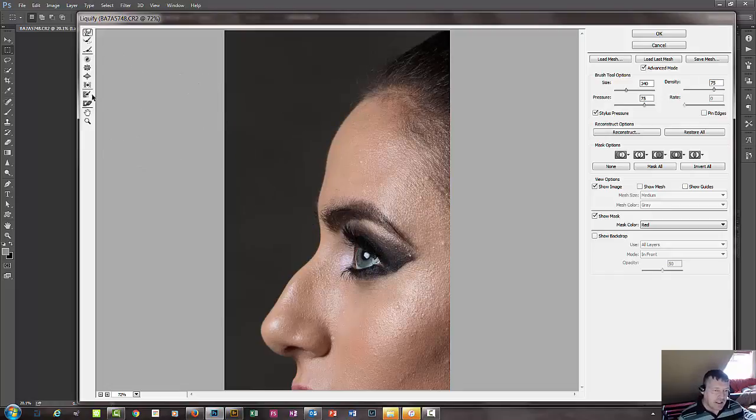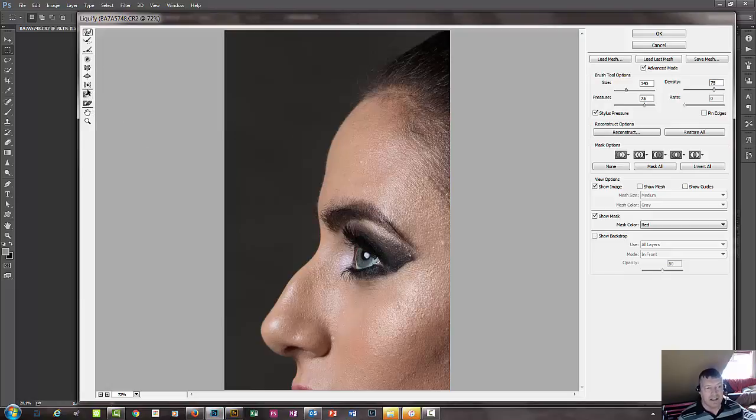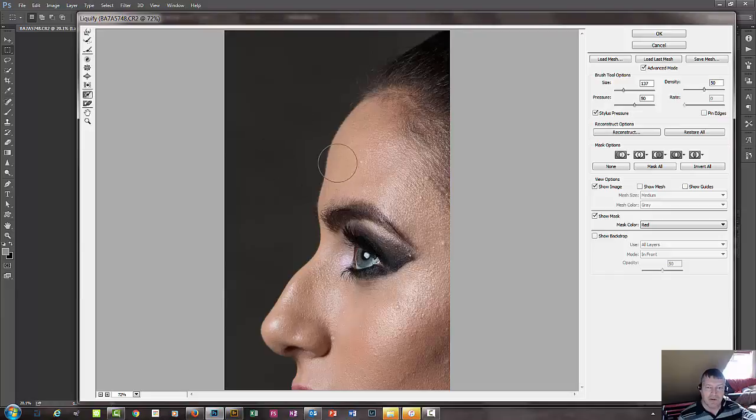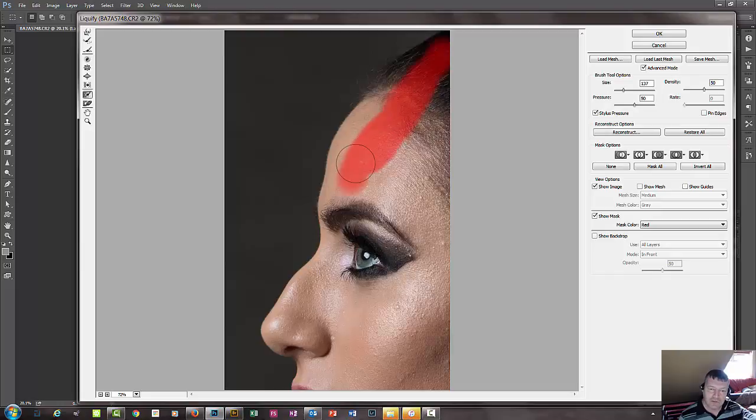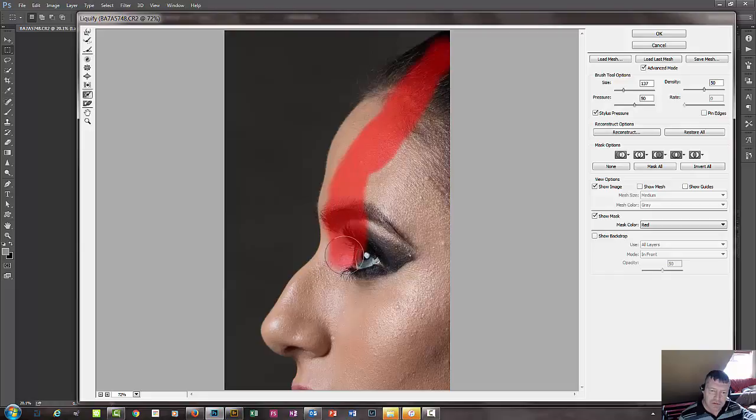There's another tool here, it's called the freeze mask tool. Again, if you hit the letter F on your keyboard, that would be selected. And the mask tool is great, it allows you to mask off areas that you don't want to move.